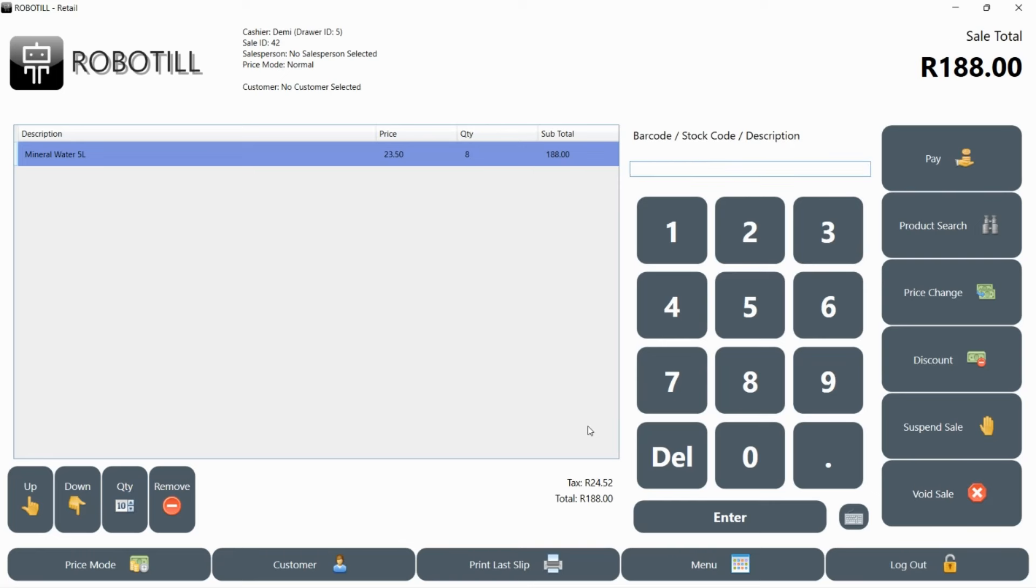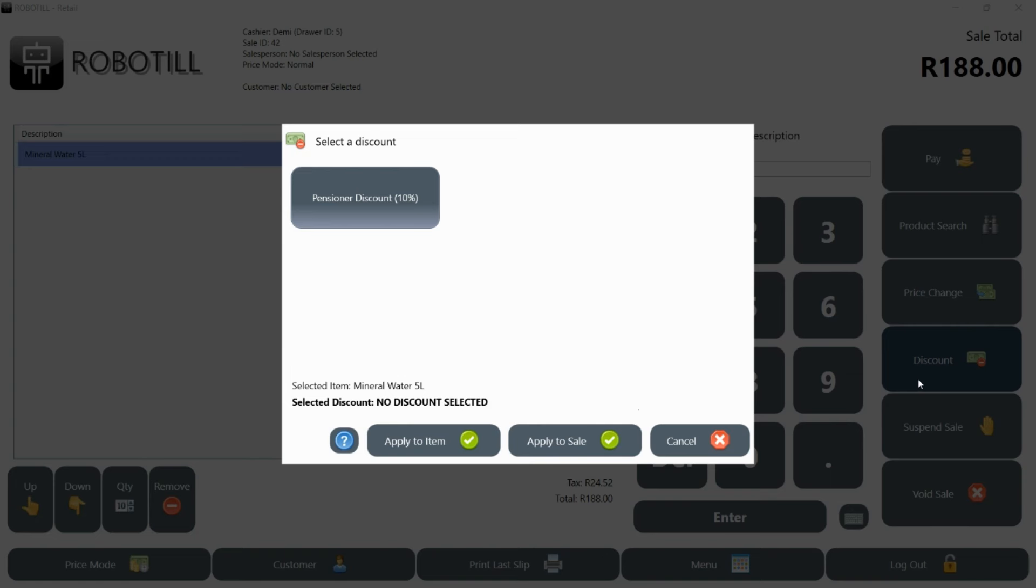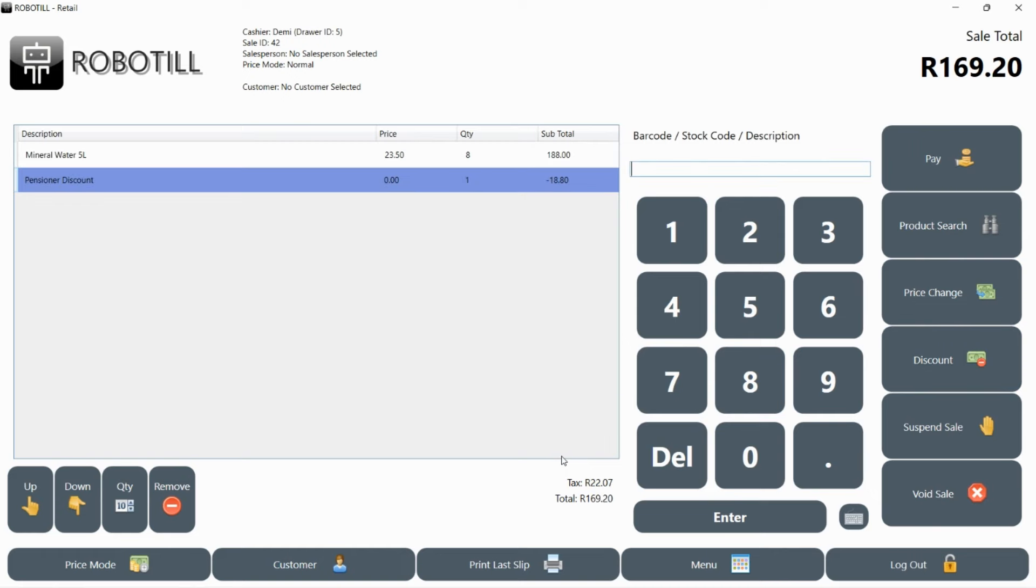You might need to give discounts. Again, depending on your manager, you might need to call a supervisor to authorize the discount. Click on the discount button. A list of discounts that is available for your shop will be displayed. Select the correct discount and then choose if it is only one item that must be discounted or everything in that sale.